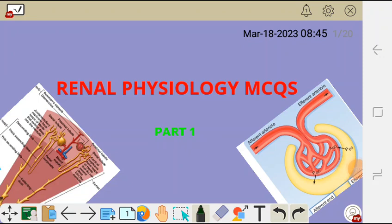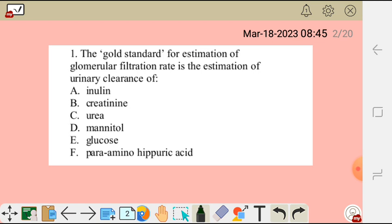Let's go through renal physiology MCQs. These are some of the multiple choice questions which you may find in your exams. The first question reads: the gold standard for estimation of glomerular filtration rate is the estimation of urinary clearance of which substance?